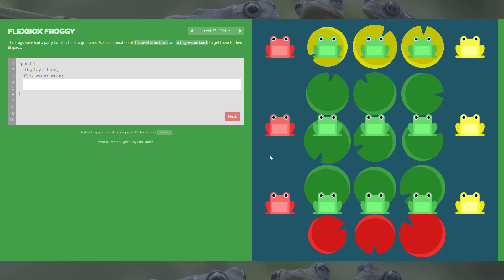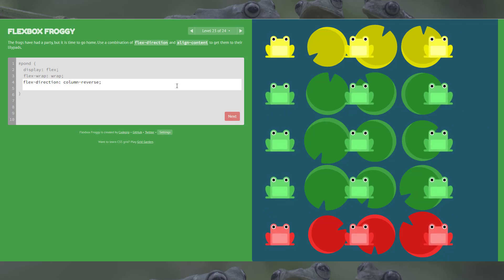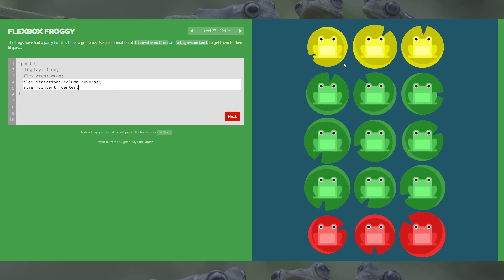Level 23, the second to last level. We need to use flex-direction and align-content. I can see they'll need to be centered and we need to spin them — the yellows need to be at the top. Starting with flex-direction column-reverse, just as it sounds, we get pretty close. Then align-content center finishes it off. There we go.